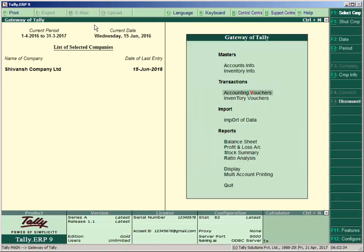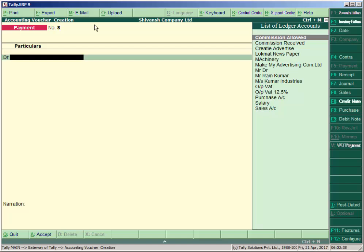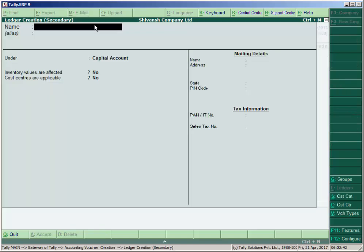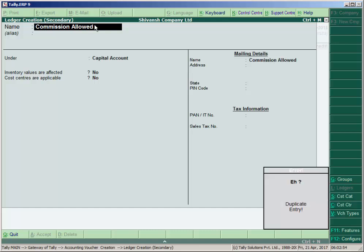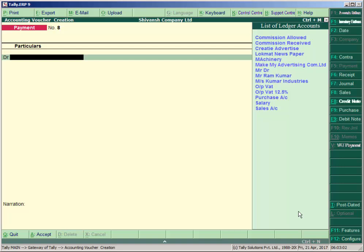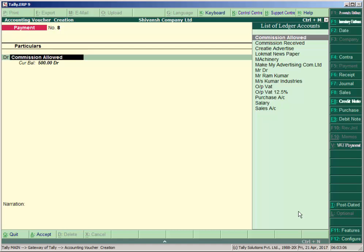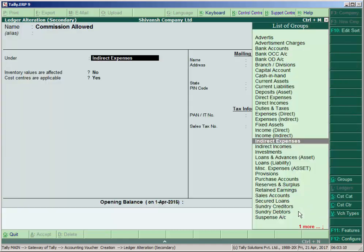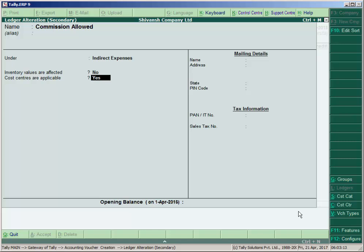Then press Escape, go to Accounting Voucher, and make the entry for commission allowed. Press Alt+C to create a ledger 'Commission Allowed'. It may give a duplicate entry warning, meaning we already have a ledger for commission allowed. Press Enter or Ctrl+Enter to open the existing ledger, and make sure 'Cost Centers are Applicable' is set to Yes when creating the commission allowed ledger under the group 'Indirect Expenses'.